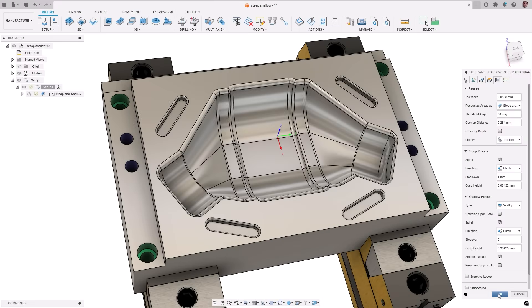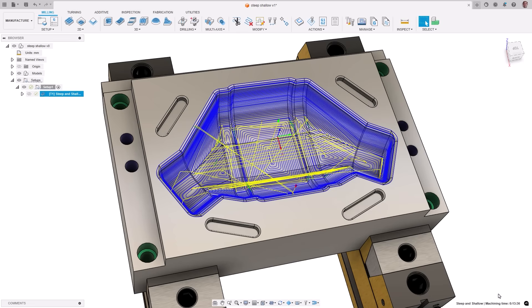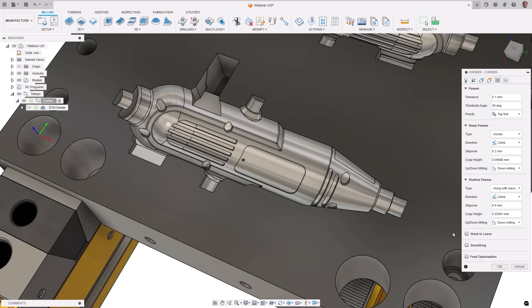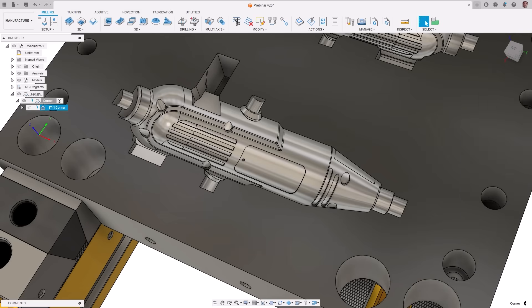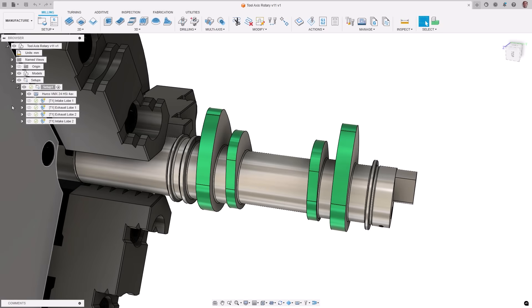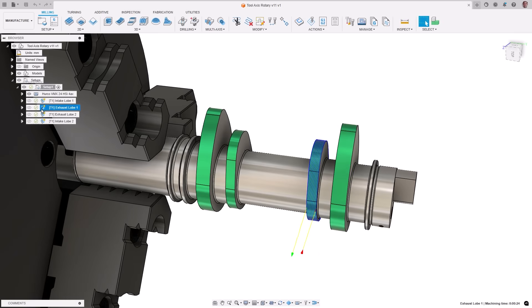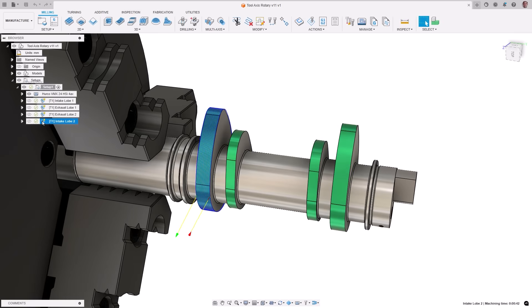We are always striving to optimize toolpaths. An update to one of our calculation kernels has resulted in a significant 15% performance increase for toolpaths such as flat, steep and shallow, blend from the tip of the tool, corner, rotary parallel, and the spun profile used in turning toolpaths.